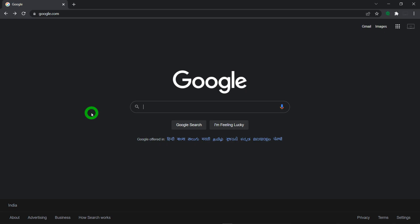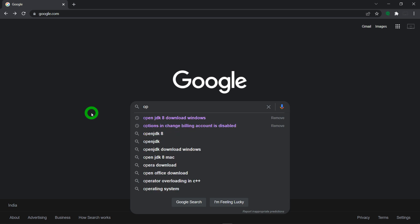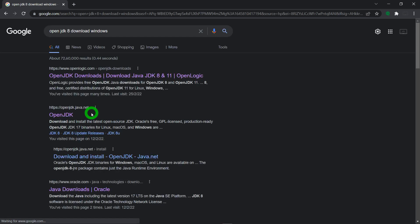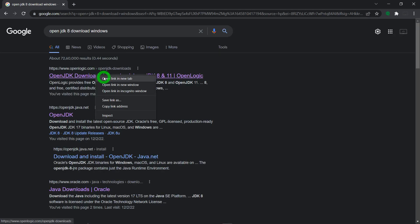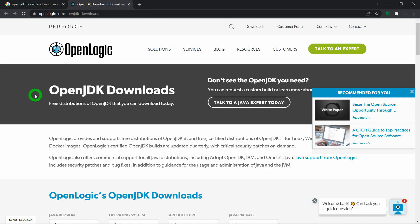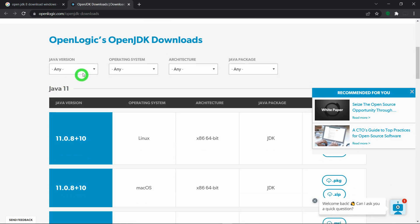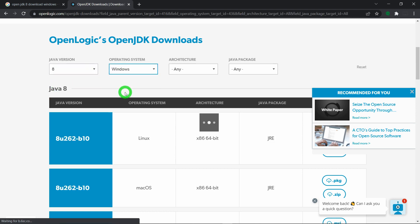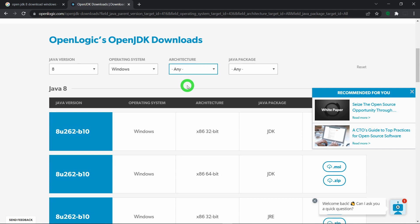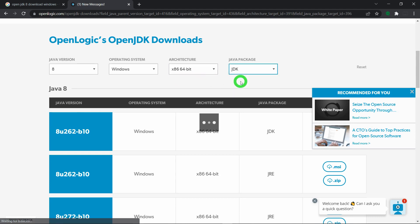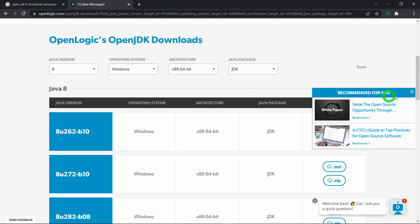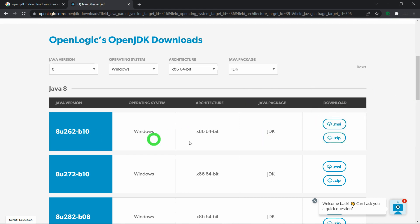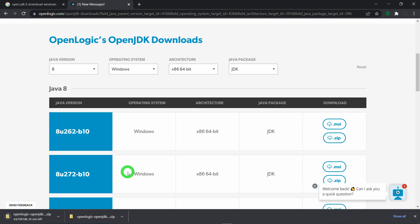First, download OpenJDK. Search for 'OpenJDK 8 Download for Windows' and click on the first link available. This will navigate to the OpenLogic website. From here, select Java 8, then select Windows as your OS, select 64-bit architecture, and select JDK — not the JRE. Then select the specific zip file and click on it to start downloading JDK.